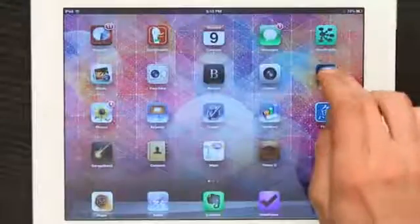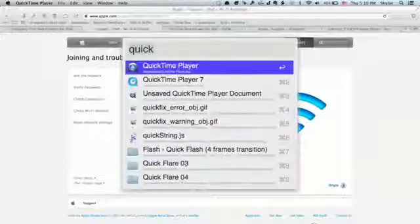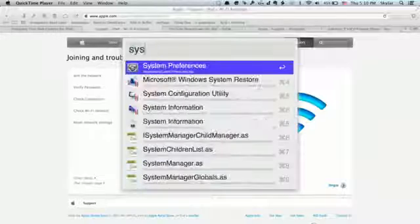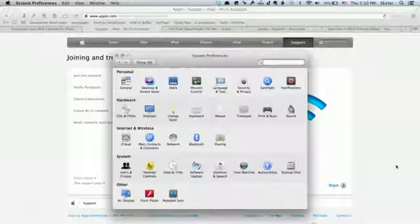On my iPad, I'm going to go to settings, and on my Mac, I'm going to open up system preferences.